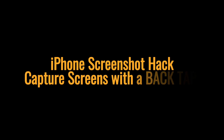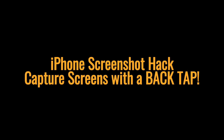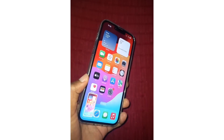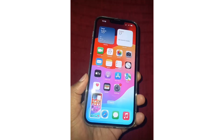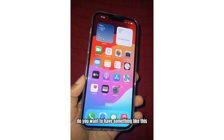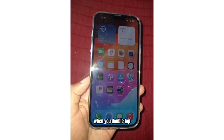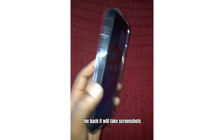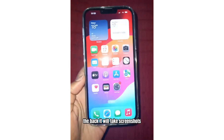iPhone Screenshot Hack captures screens with a back-tap. Do you want to have something like this? When you double-tap the back, it will take screenshots.